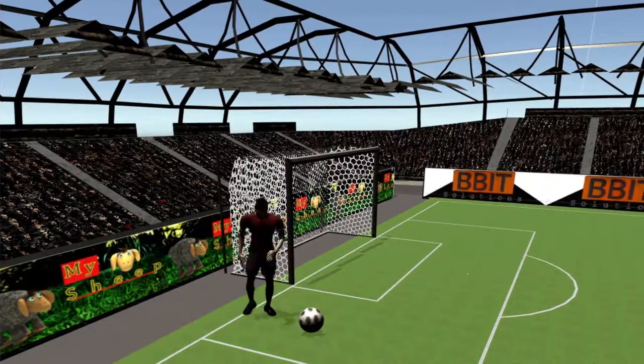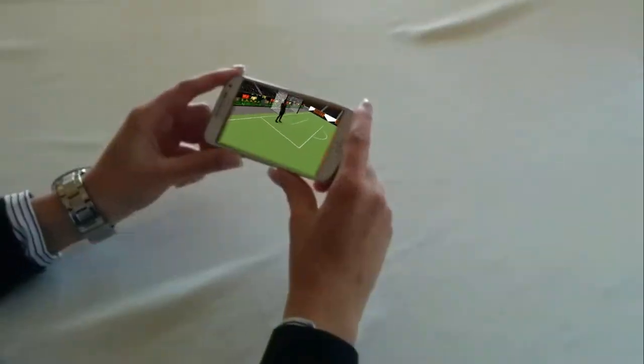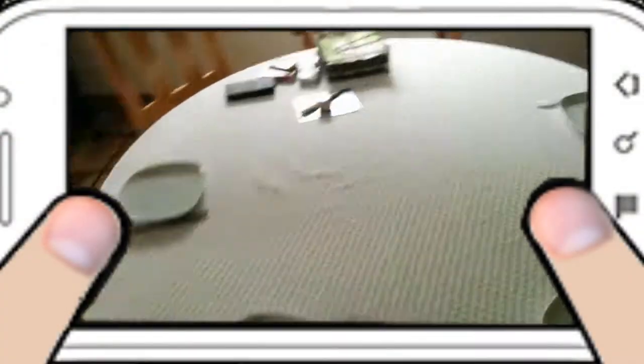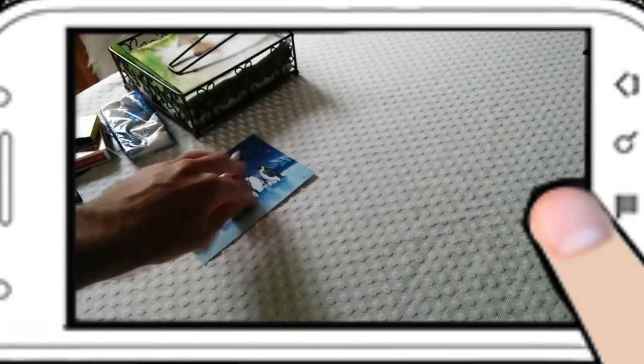Welcome to this short demonstration. Take an object and start the game.